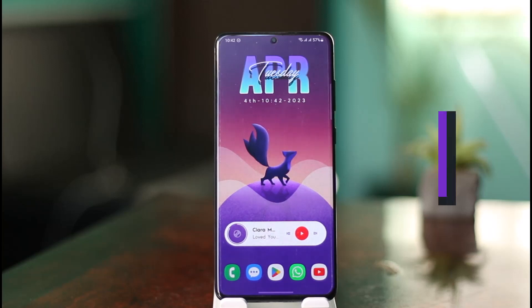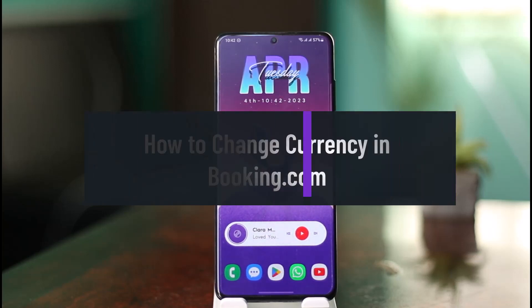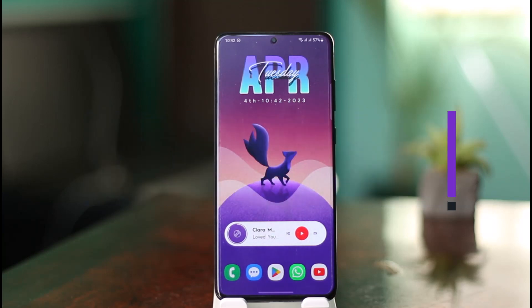How to change currency in Booking.com. Hello everybody, welcome back to our channel, The Solution Guy. In today's video I will simply guide you through the steps on how you can change your currency in the Booking.com app or the website.